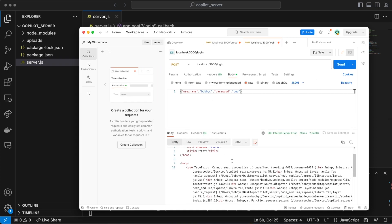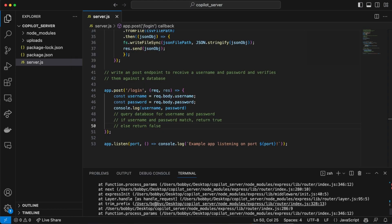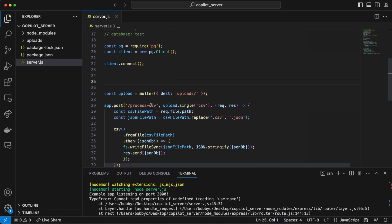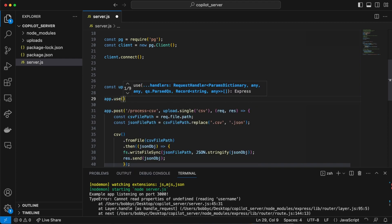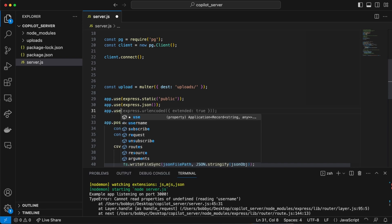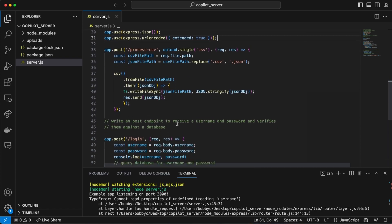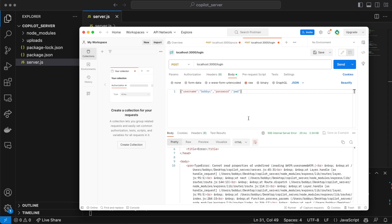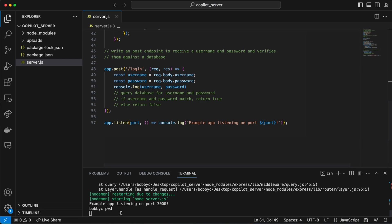We'll pass in username 'ac' and password 'pwd'. Let's send it. We're getting 'Cannot read properties' — cannot read undefined username. It's not even console logging the username and password. I think the reason is because we didn't add something to the app — we need app.use to understand JSON and also URL-encoded. I think that would be the problem. Let's restart the server and send this again.